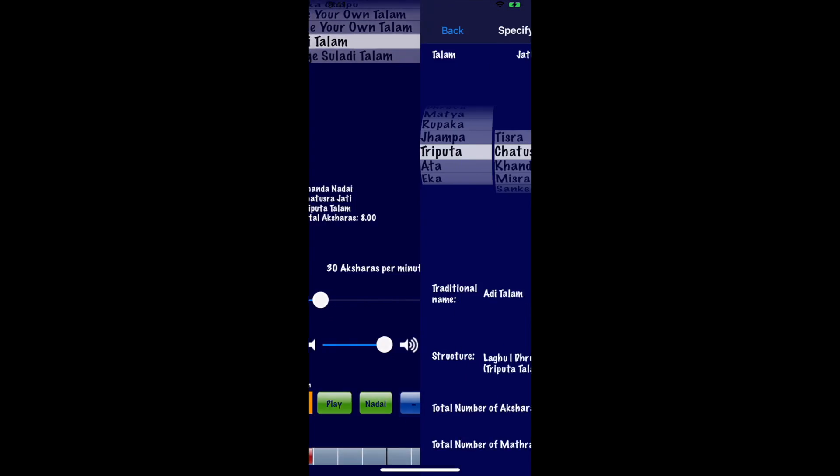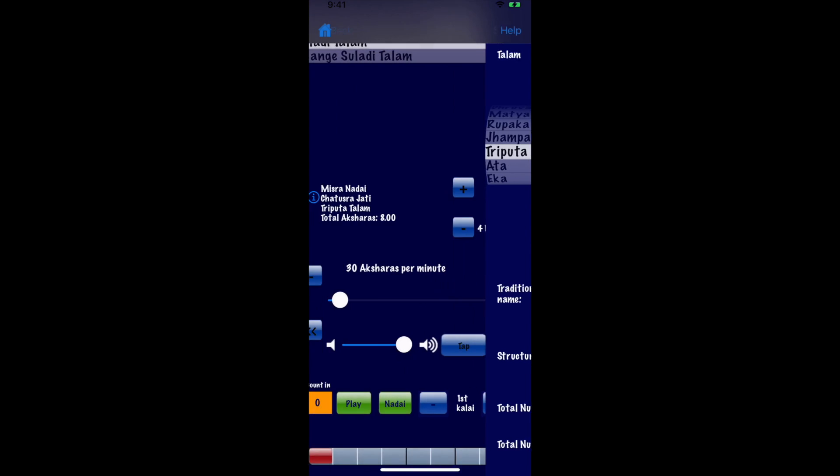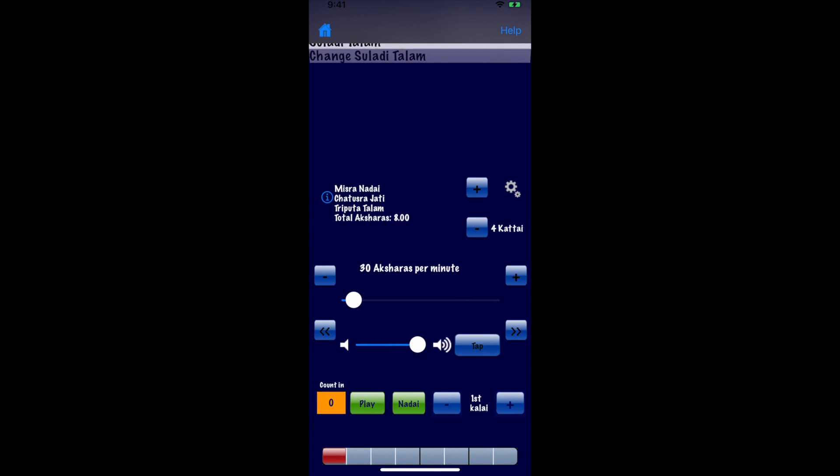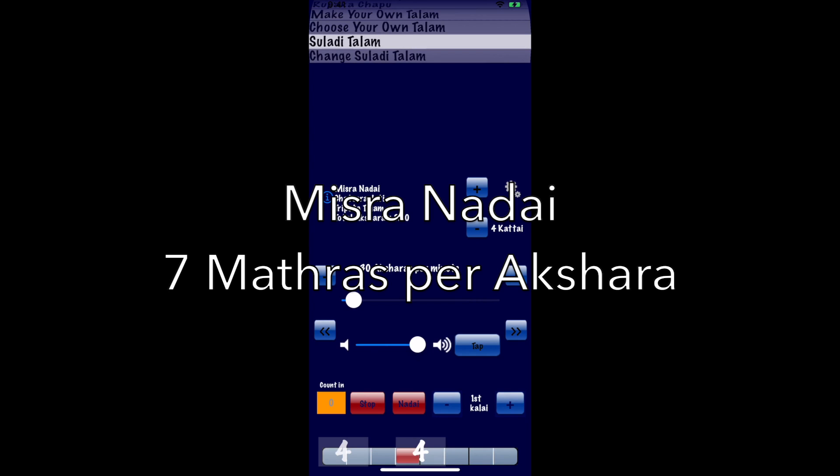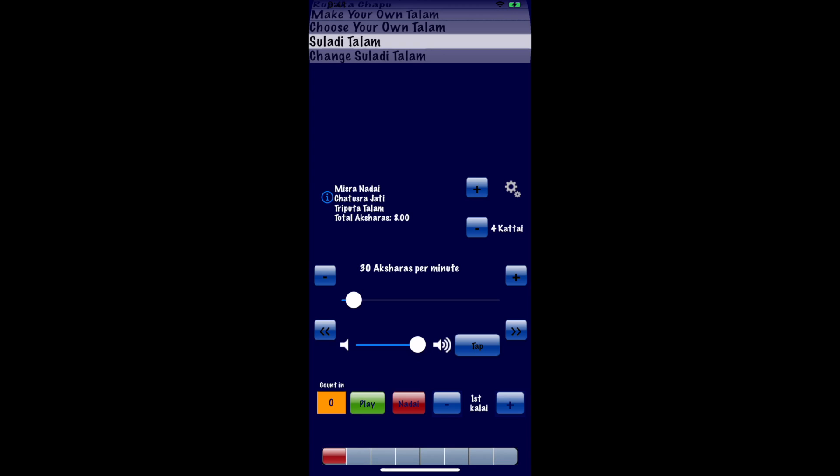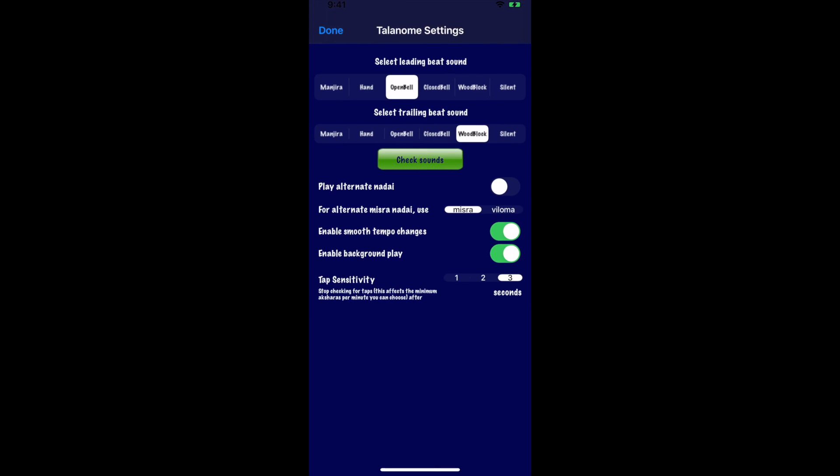Let's check out Misranadai now with the regular voicing. And try the same thing out with alternate chapu voicing.